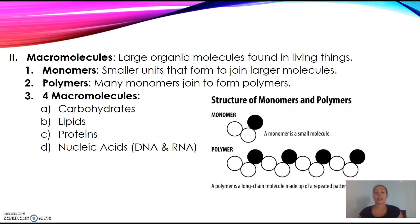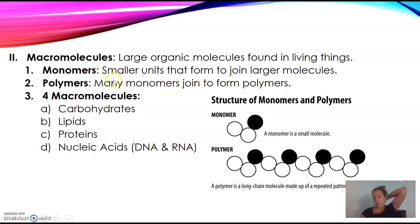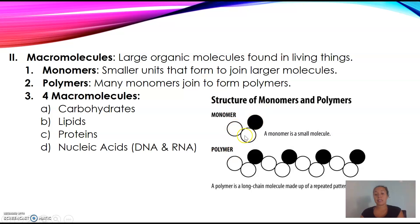Macromolecules are large organic molecules found in living things. In a living thing like a human or a plant, you're going to find all four macromolecules. Macromolecules are split up into monomers and polymers. The monomer is a smaller unit that forms into large molecules. A polymer is made up of many monomers joined together. So a monomer is like one small molecule, and a polymer is that same small molecule repeated over and over — that is your huge macromolecule.